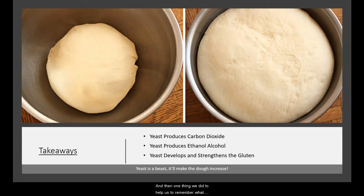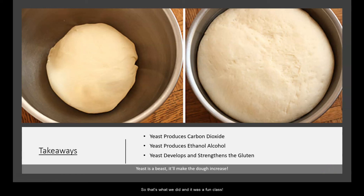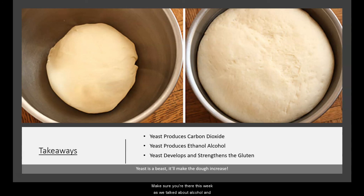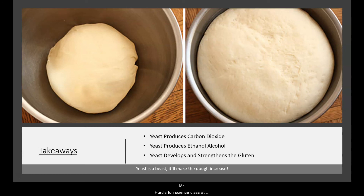One thing we did to help remember what yeast really does in pizza dough is we all participated in a rhyme: 'Yeast is a beast — it'll make the dough increase.' It was a fun class! Make sure you're there this week as we talk about alcohol and some of its effects — it's going to be very fiery. Go to Schoology on the right-hand side for Mr. Hurd's fun science class at 3:30 on Thursday. Hope to see you there.